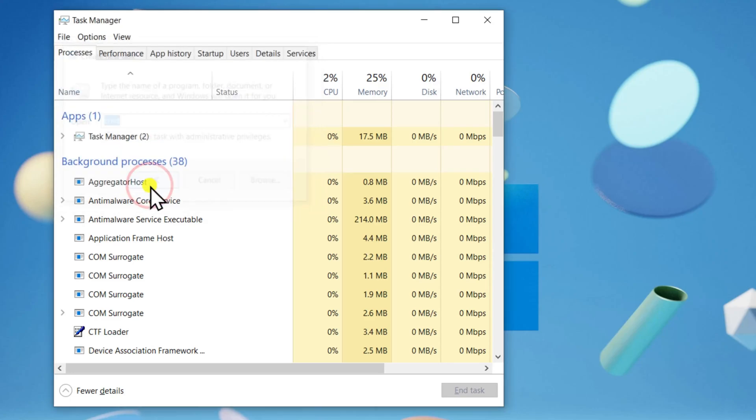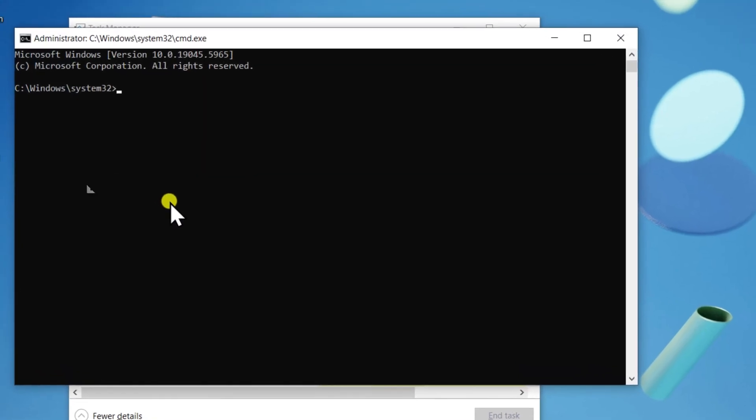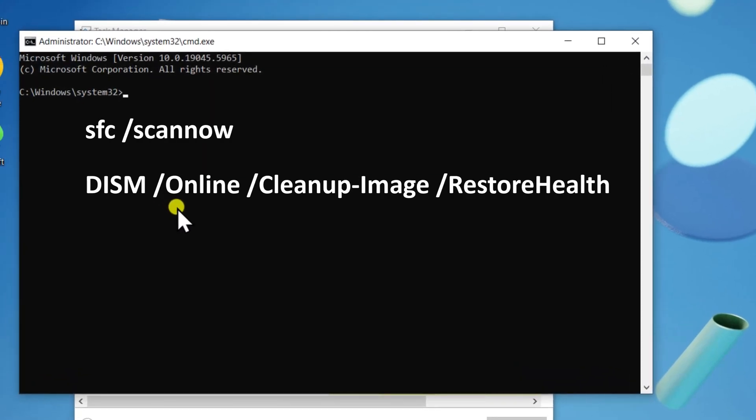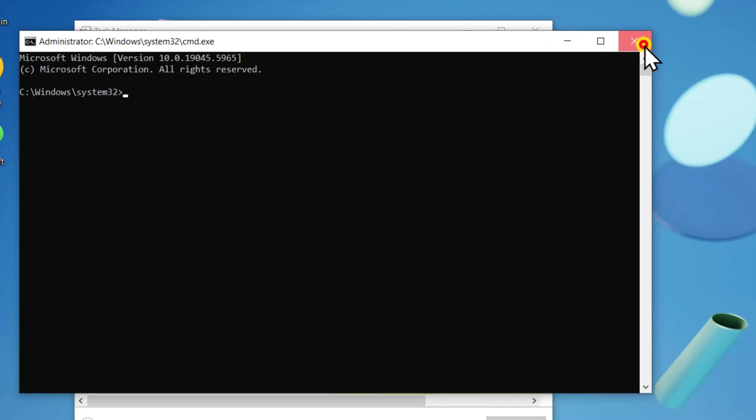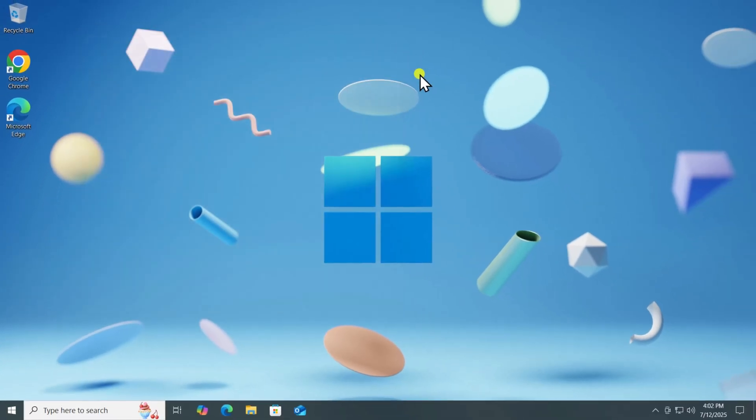Now click OK. In Command Prompt, type the following commands one by one and press Enter. I have mentioned the command in the description. From there, you can copy-paste in here. Wait for each process to complete.